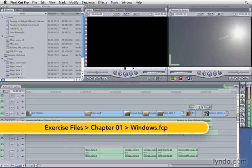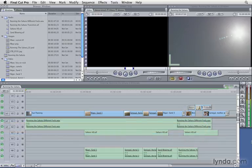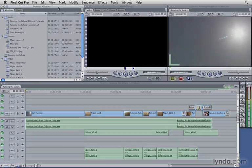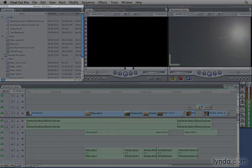First of all, how can you tell a window is active? One of the biggest challenges to a new user in Final Cut Pro is knowing which is your active window. It's actually pretty simple. If you look at the title bar, you'll see that there's a light gray background with dark gray text.